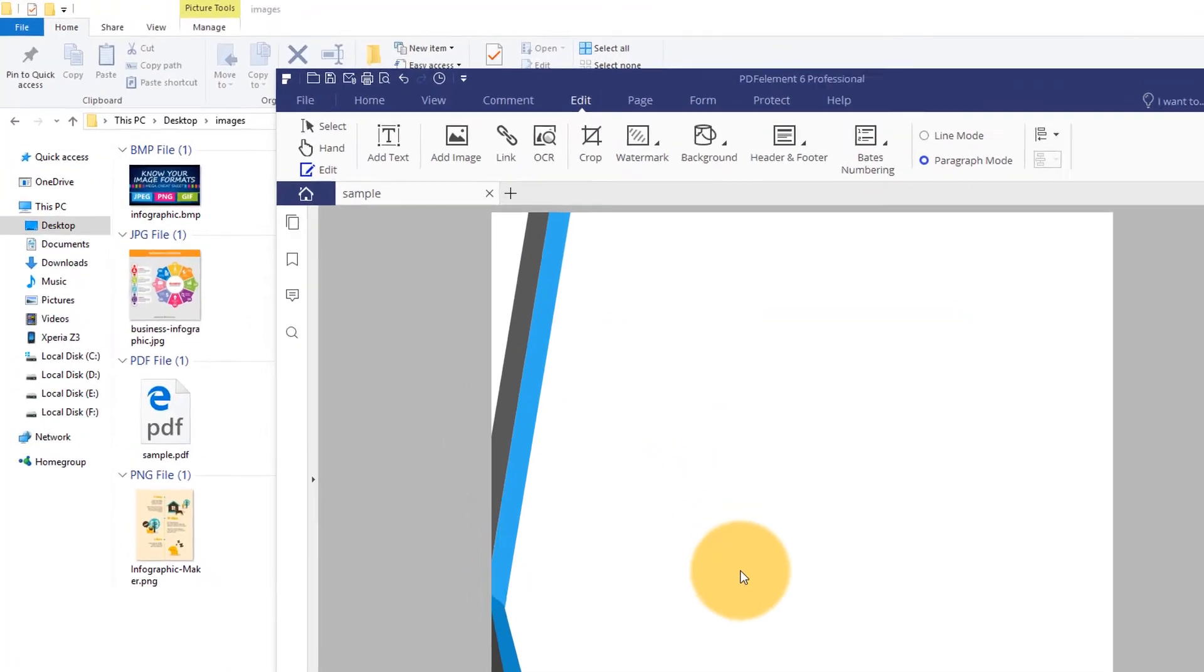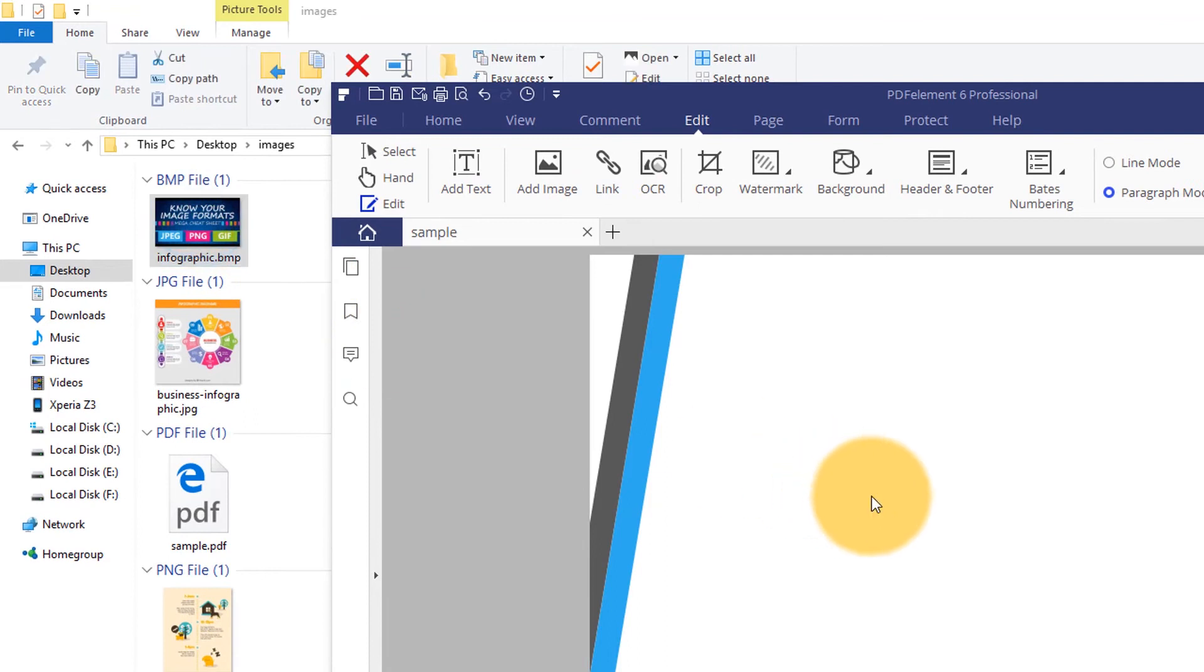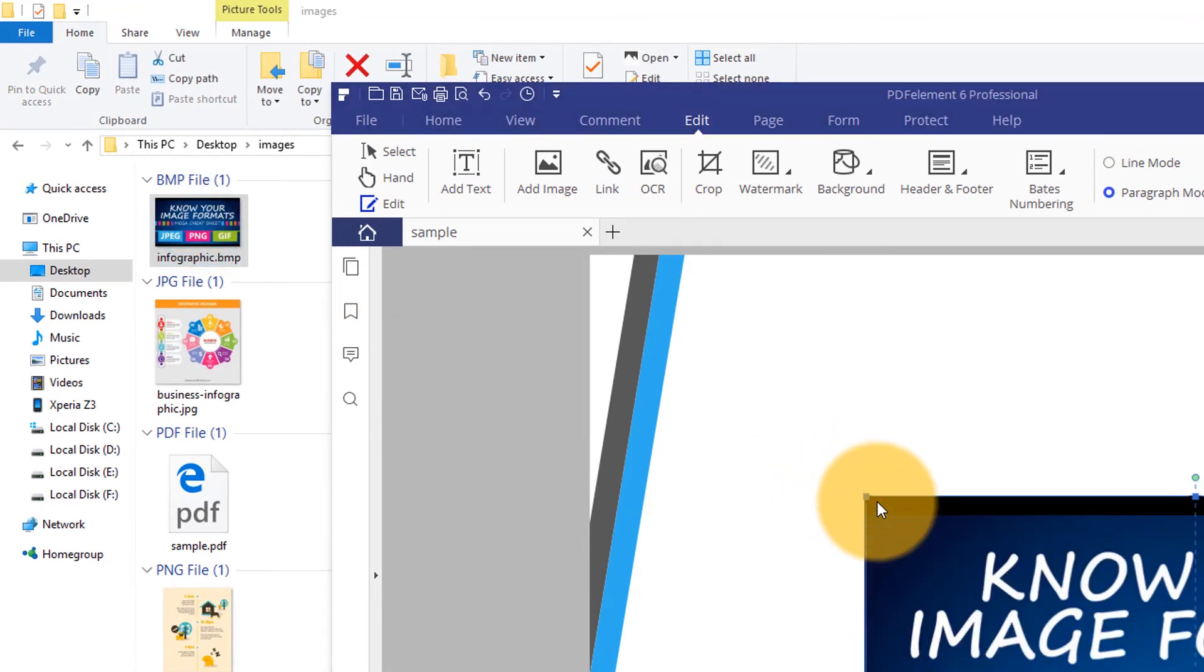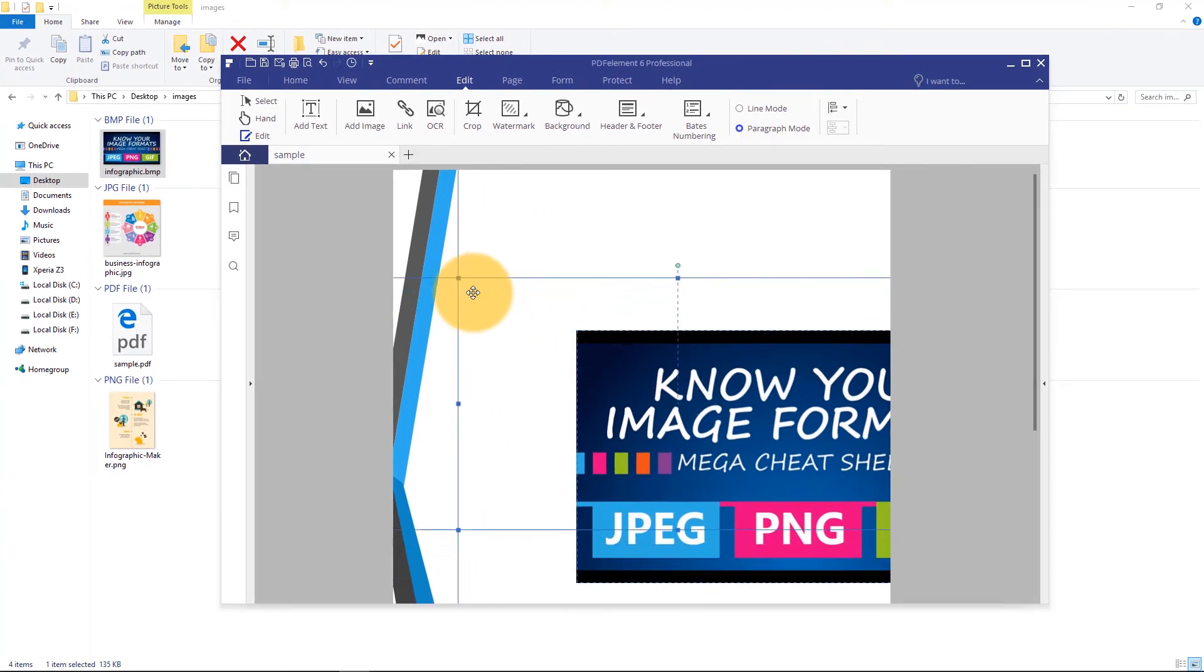Alternatively, I can drag my image file onto the page and choose Add as an Image, then reposition it anywhere on the page.